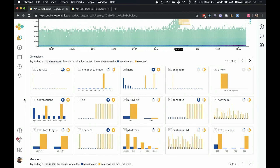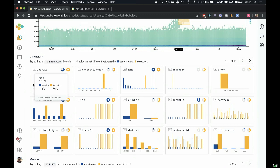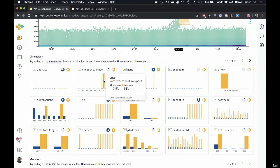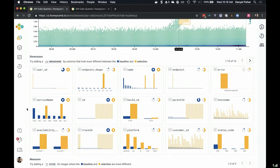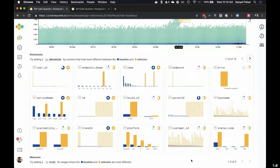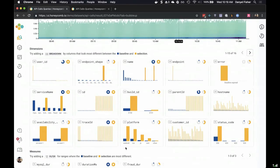We can see very quickly, for example, that the stuff inside this box has a very different user ID than everything else. The stuff inside the box is dominantly user 20109 while the baseline has a wide variety of users. The stuff inside the box also has a very specific endpoint — it's all talking to API v2 tickets export. And we can see it's all hitting the same error. We can see which service it's coming from. We can also see some things that don't seem to matter, like host name — the distributions aren't obviously different. Customer ID doesn't seem to be too importantly different either, nor does platform (Android or iOS) or the availability zone.